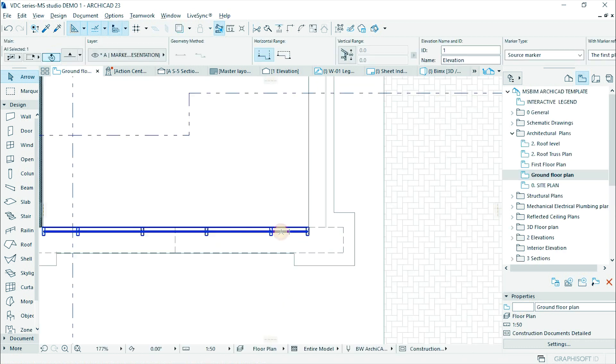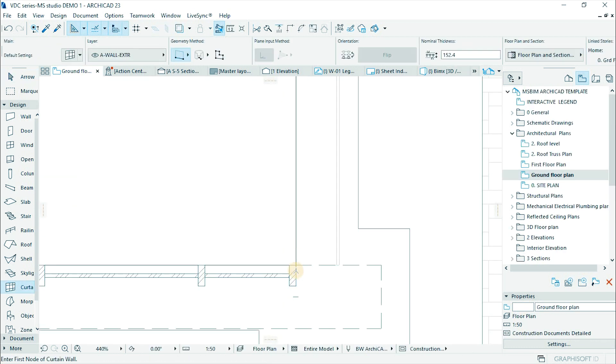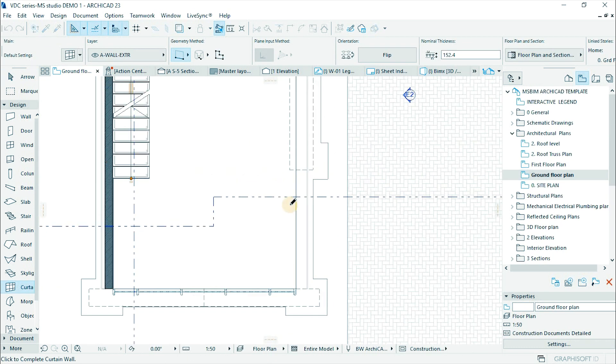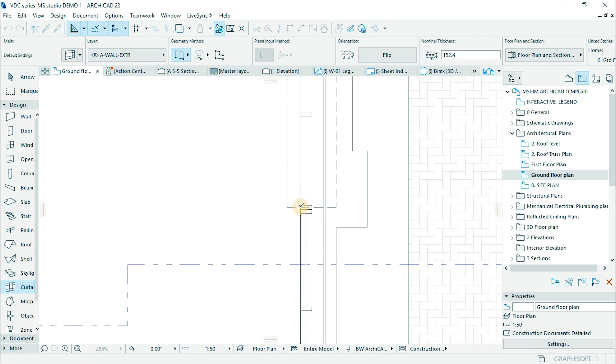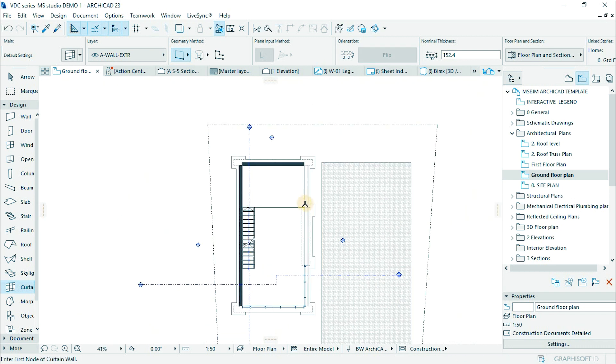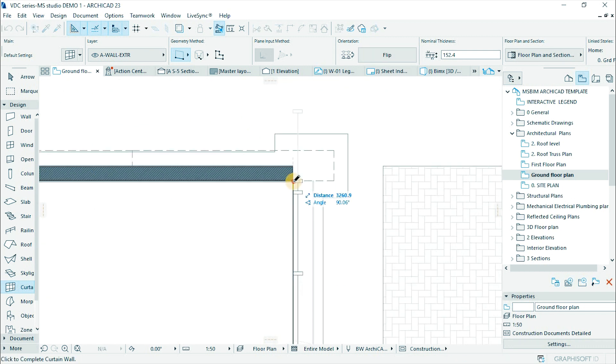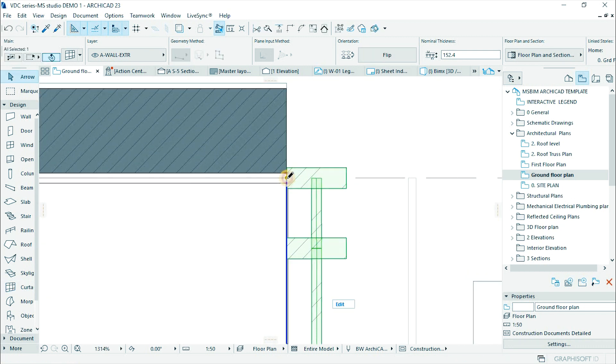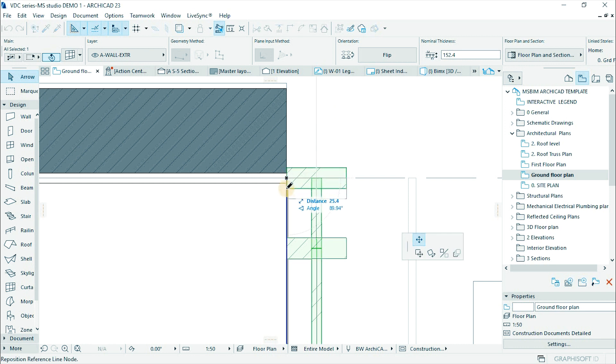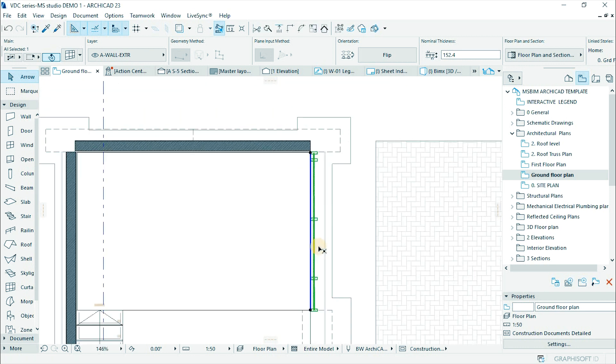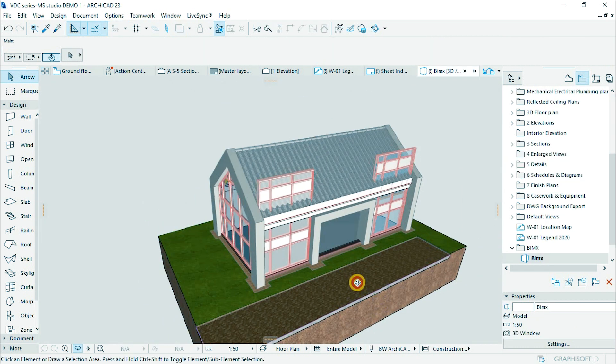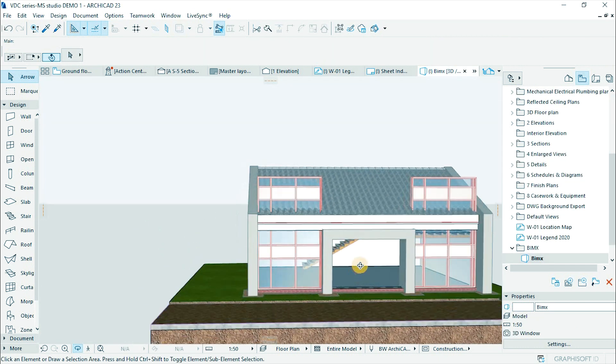Activate plan view to add another curtain wall. It is pretty easy. Make sure it's installed wall in the opening by stretching the points. Check on the 3D window.